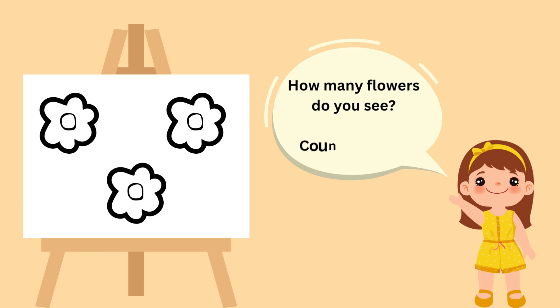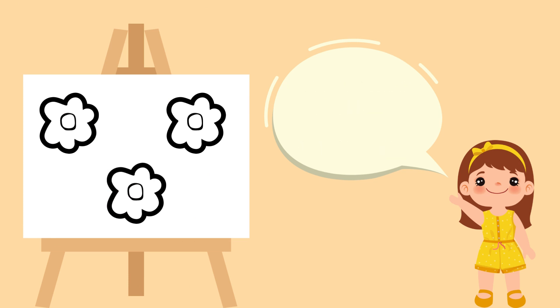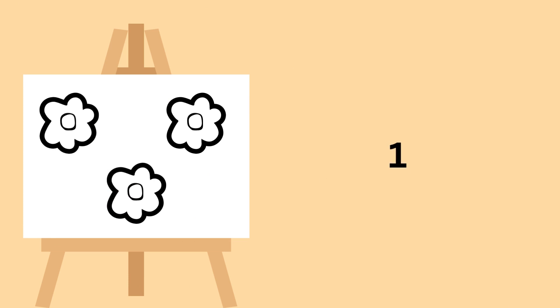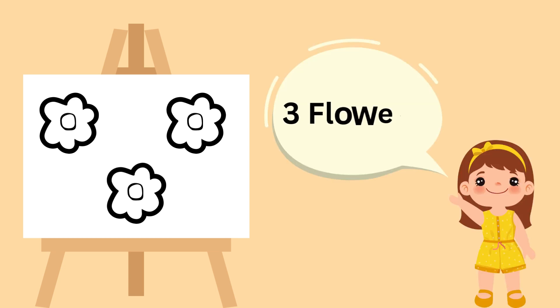How many flowers do you see? Count with me. One. Two. Three. Good job! Three flowers!